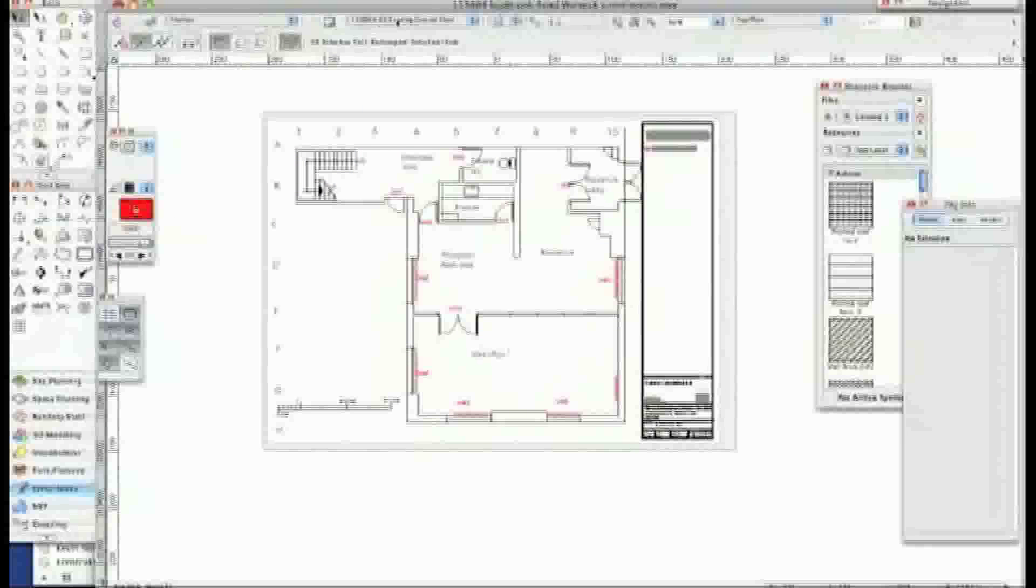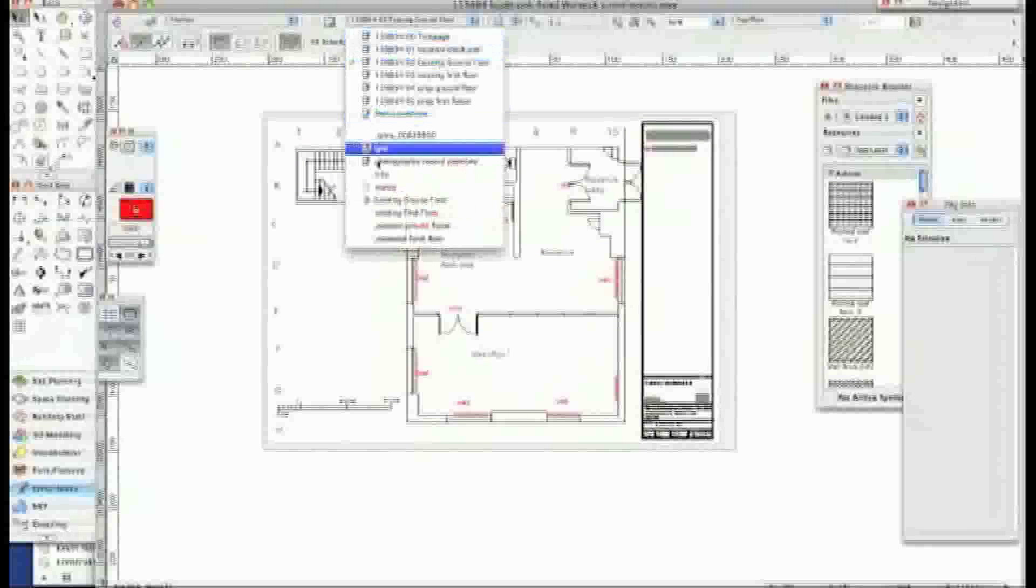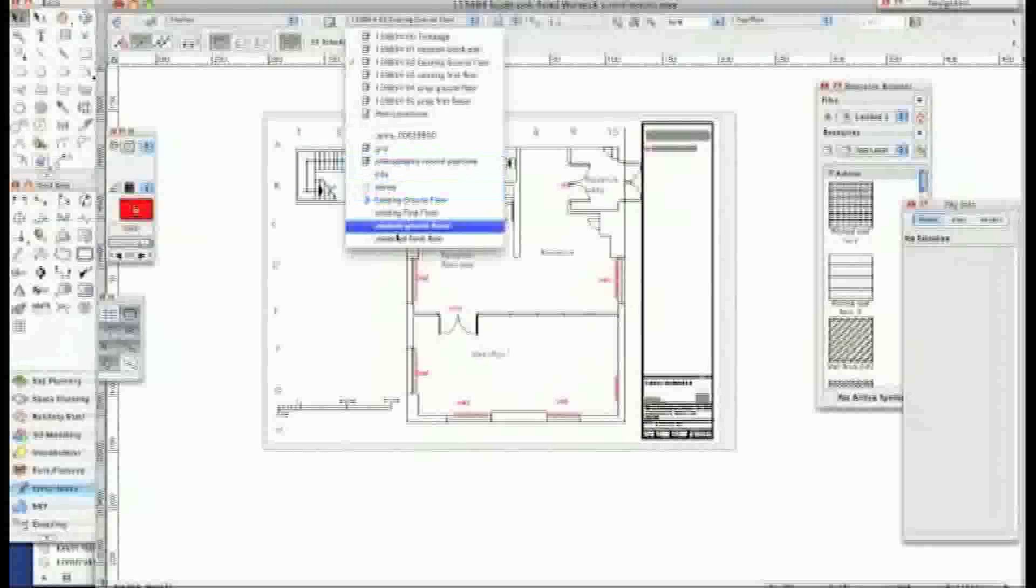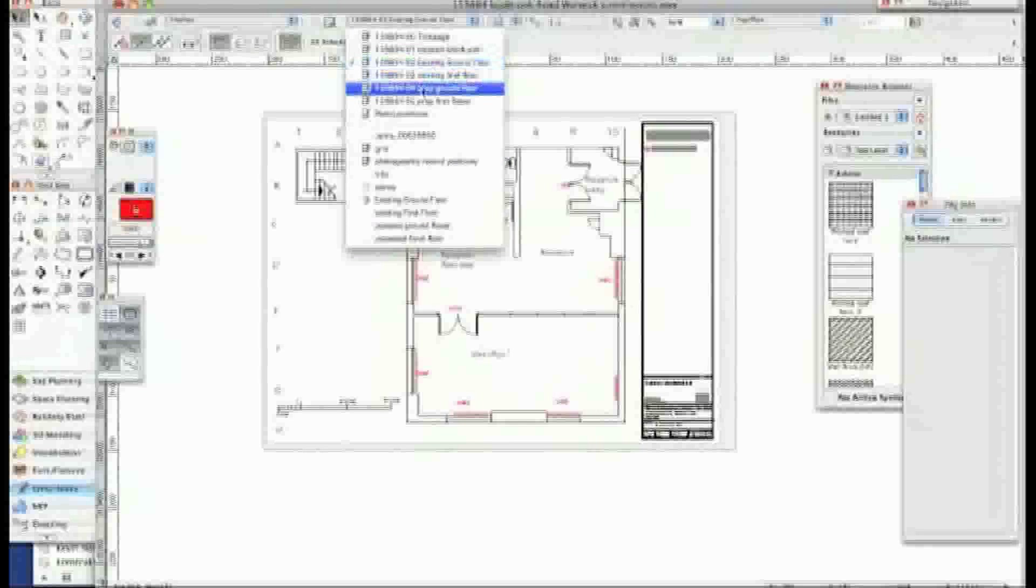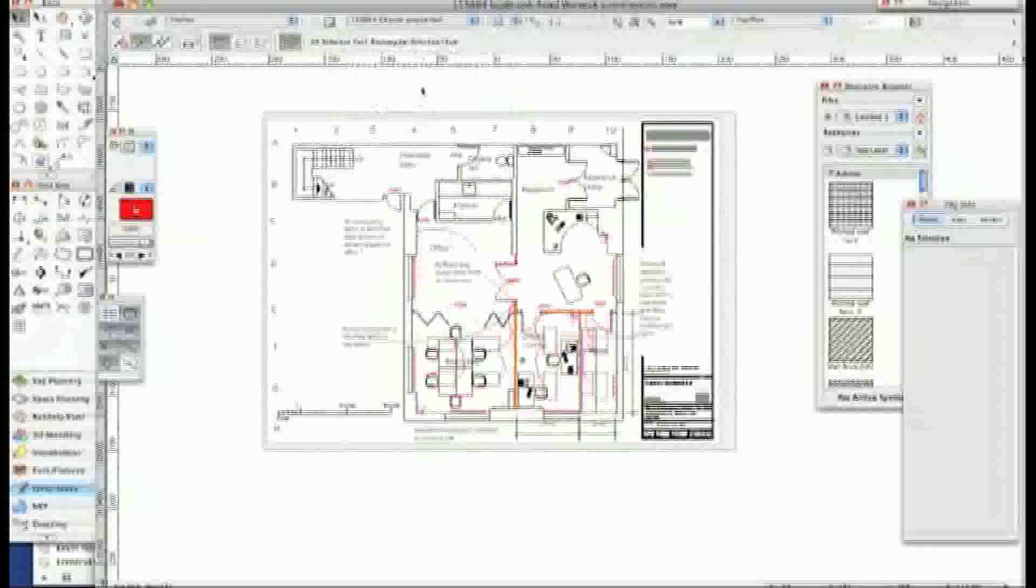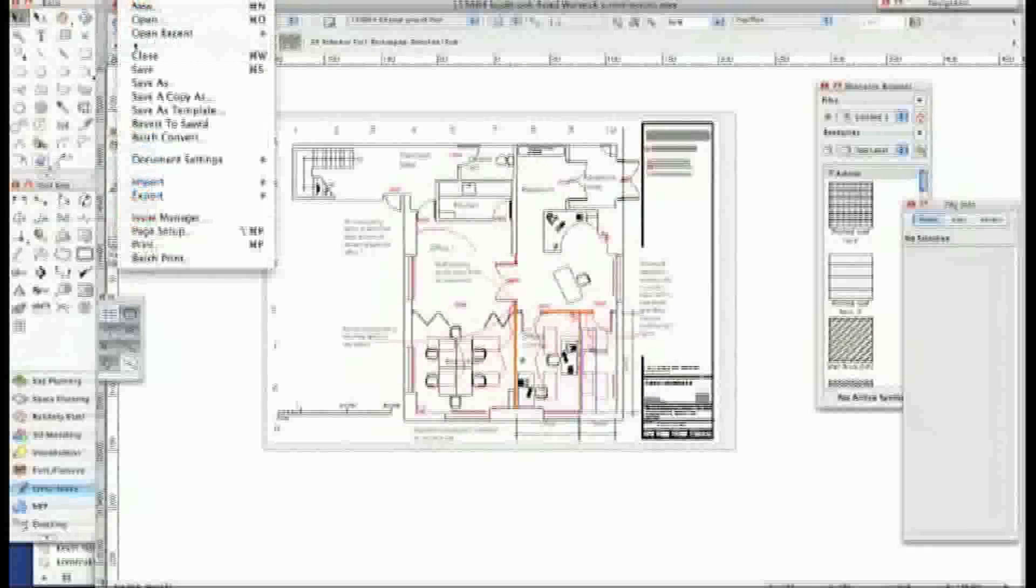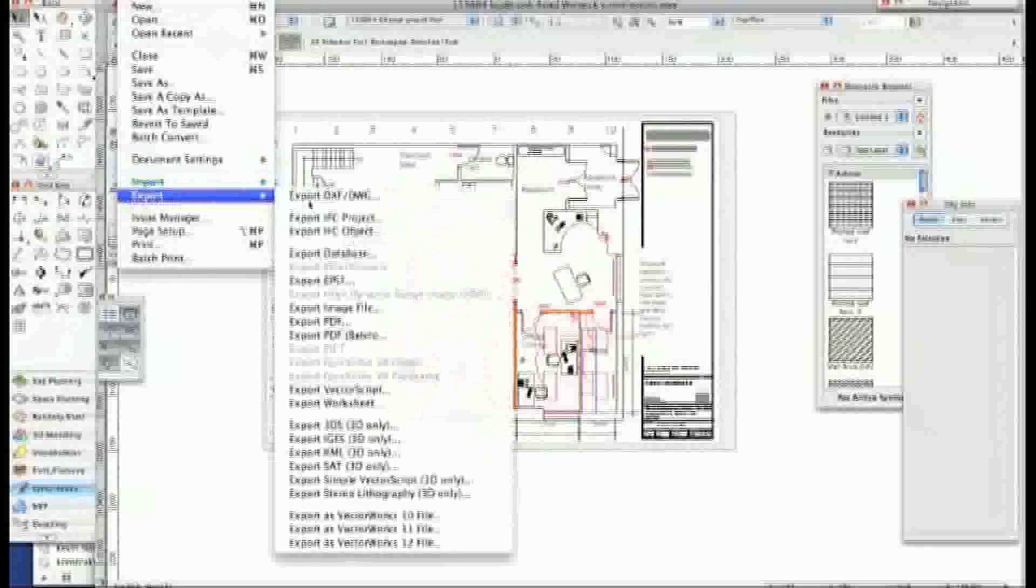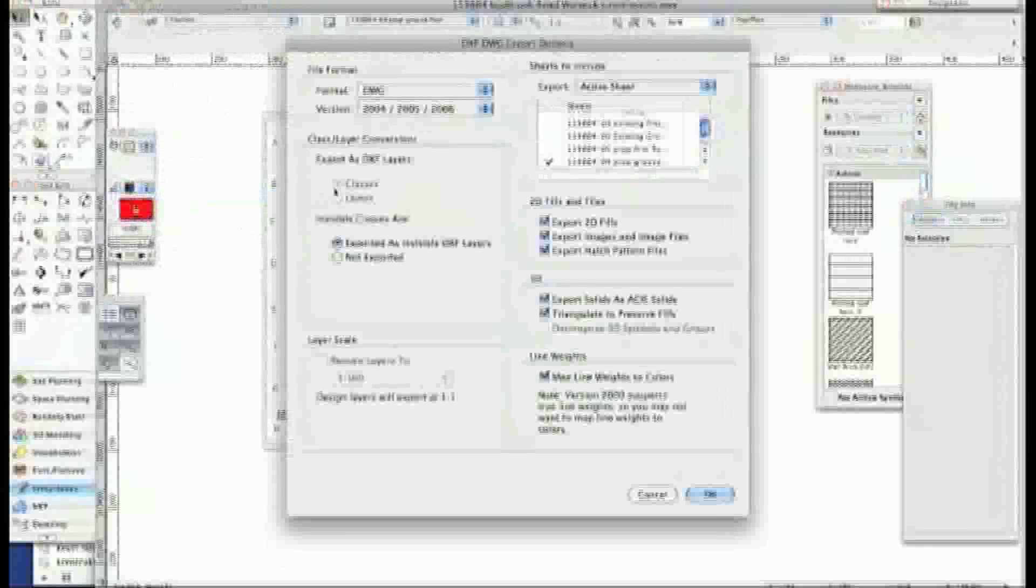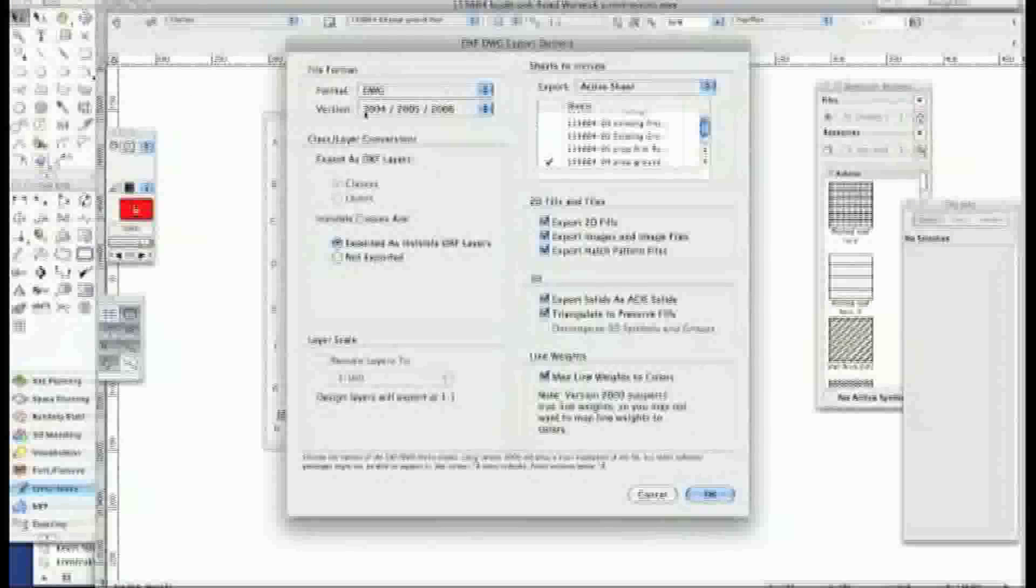Let's do the next one. Let's do the proposed ground floor. Now as you can see slightly different. Export. Export DWG. Again the same. Active sheet only.